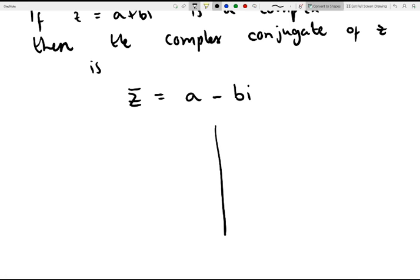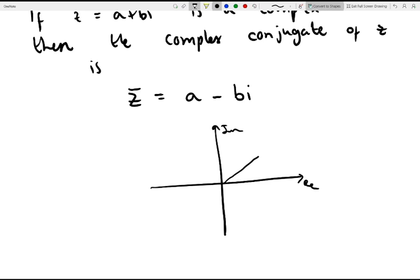And again, geometrically speaking, assuming this is our imaginary part and this is our real part, if this is our complex number z, then z bar would be the reflection down here. Because this is the point a, this is the point b, and this is the point minus b.